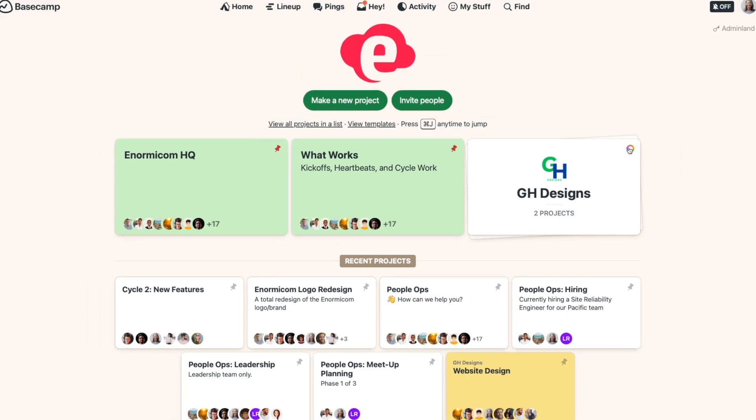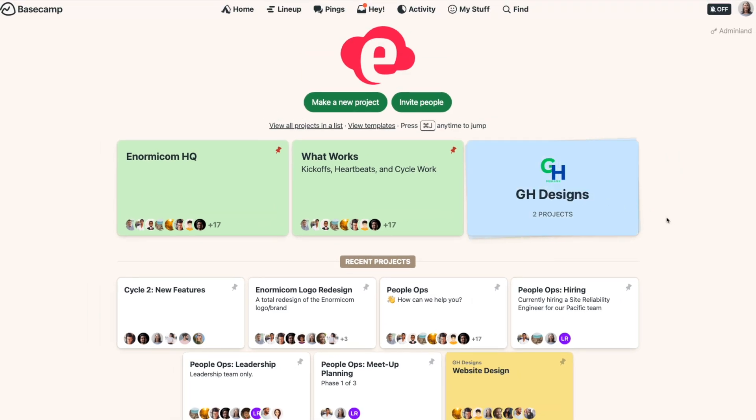Your Basecamp home screen is personal to you. That means if you create stacks of projects or give a project a color, you're the only one who can see it. It doesn't affect how the home screens look for anyone else on your Basecamp account.